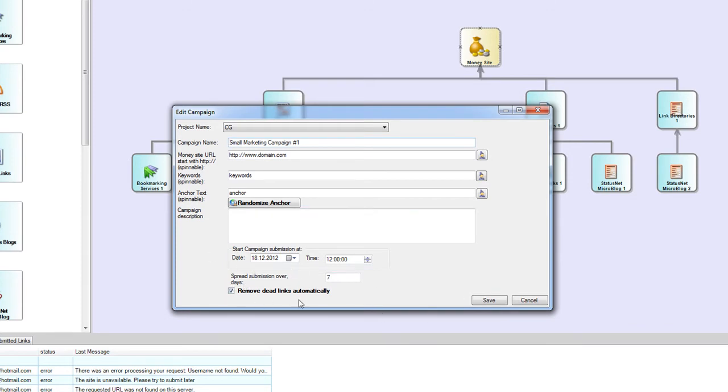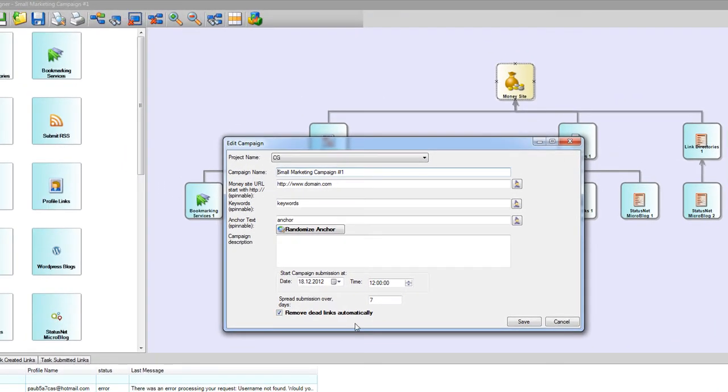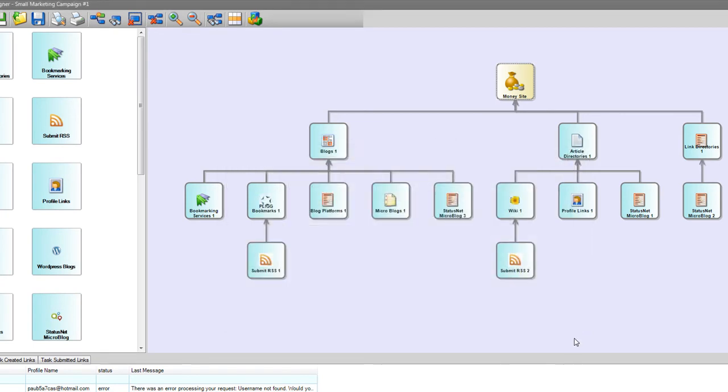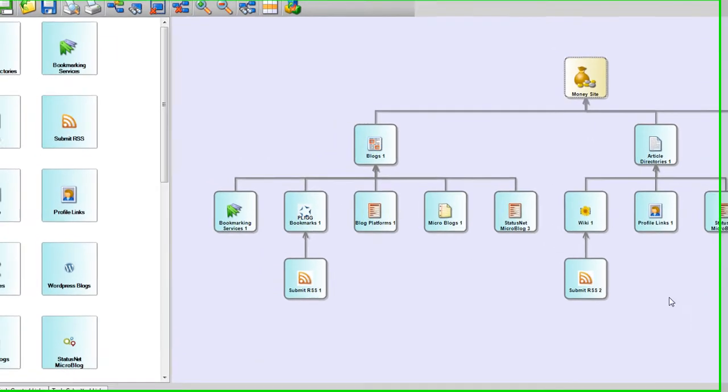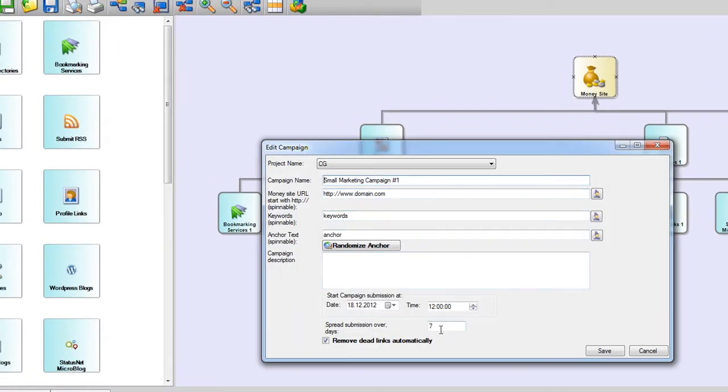So if you check it - and it is checked by default - what Magic Submitter will do for you... Here you see a three-layer campaign, and I have set it to spread over seven days, so it means that each layer will be submitted over seven days.